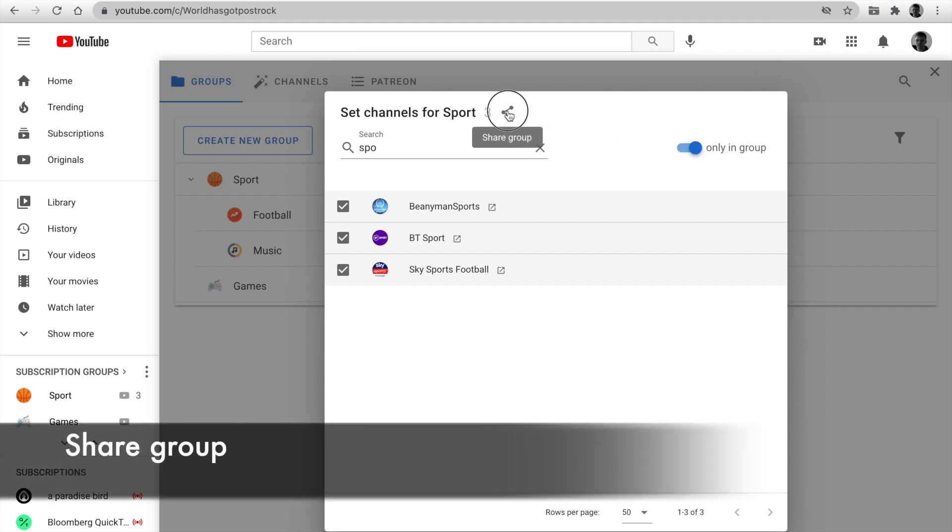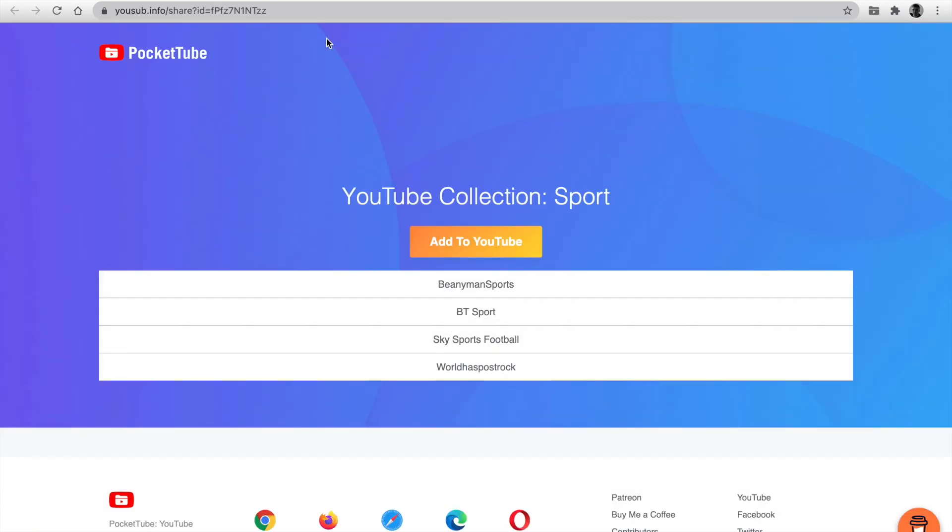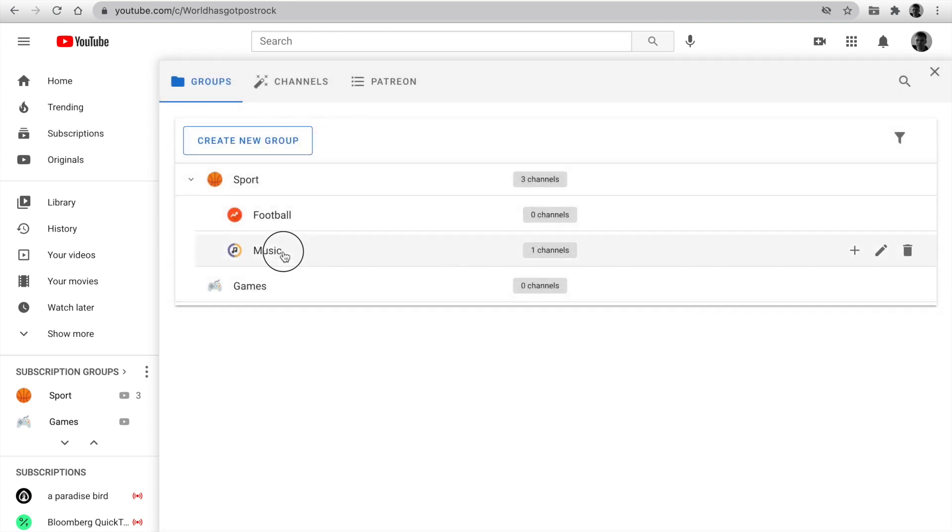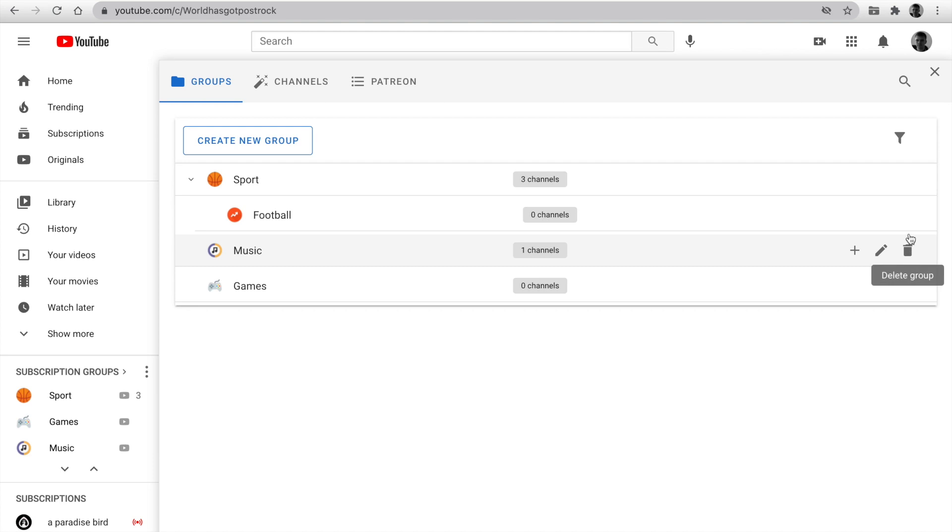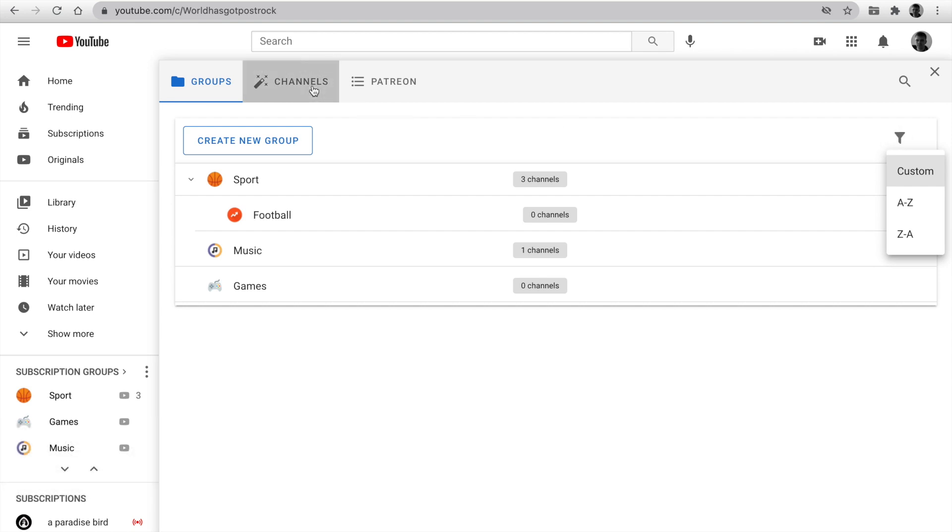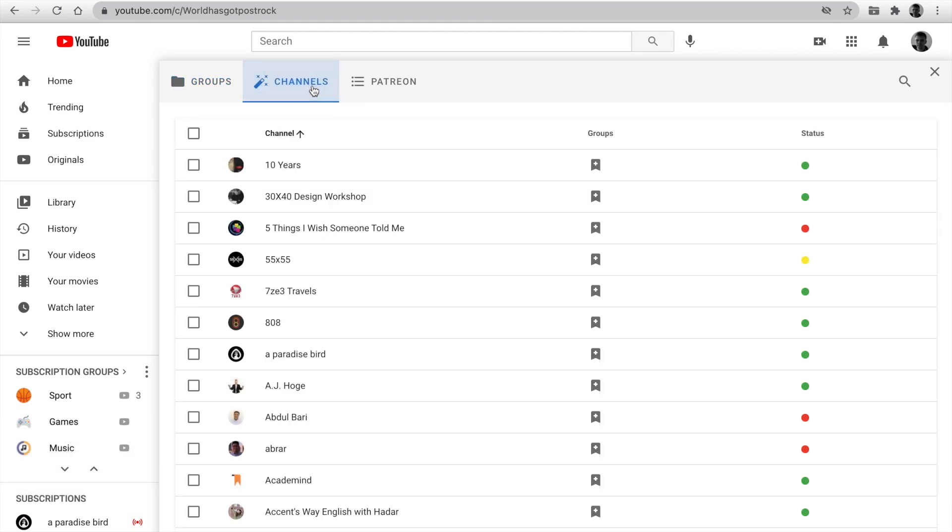Also, you can share a group. You can use the navigation button for the selected group. You can change sort. Go to the second tab with the channels list. You can open selected channels.